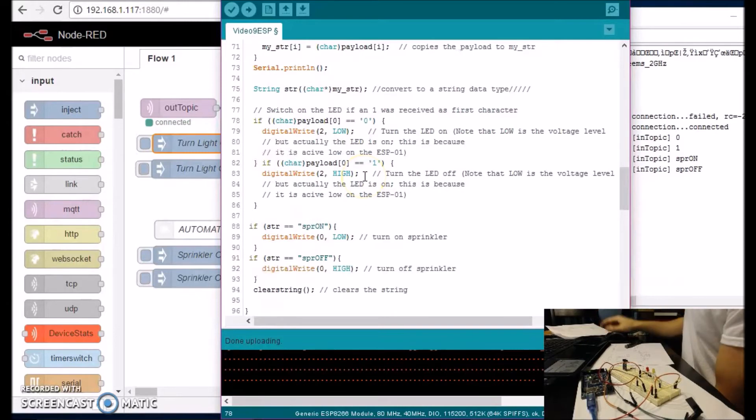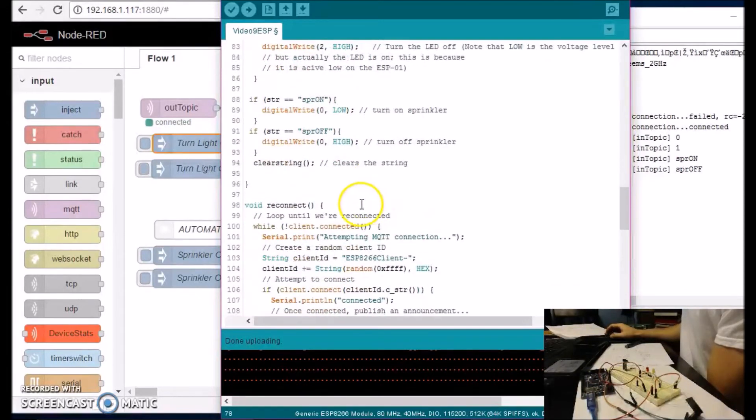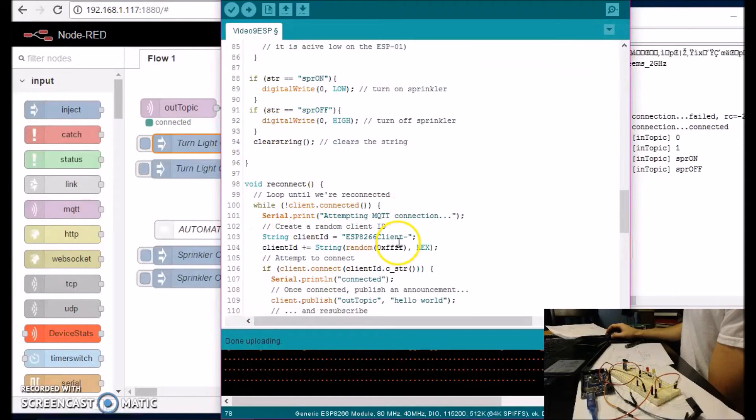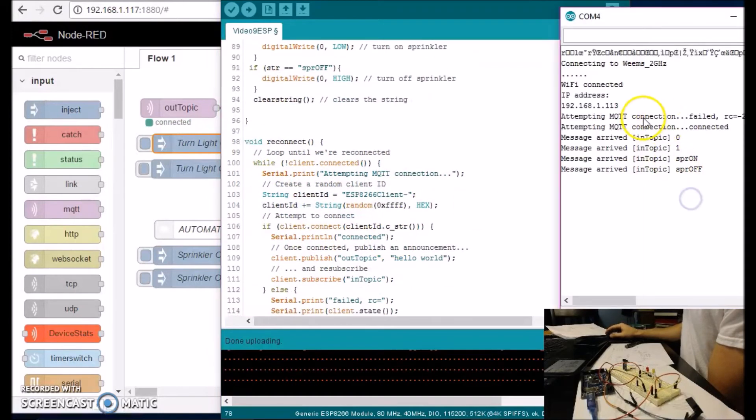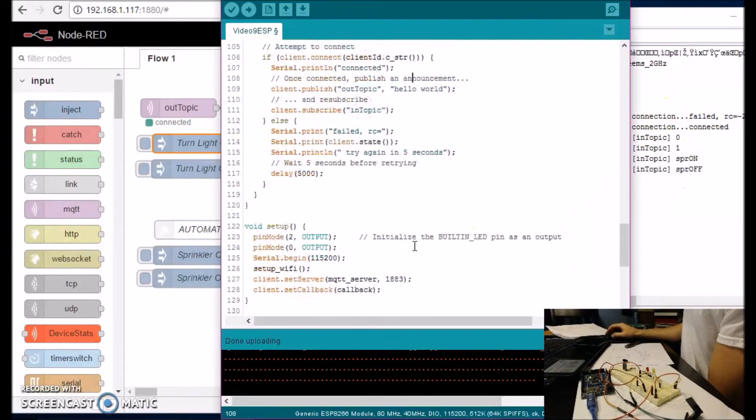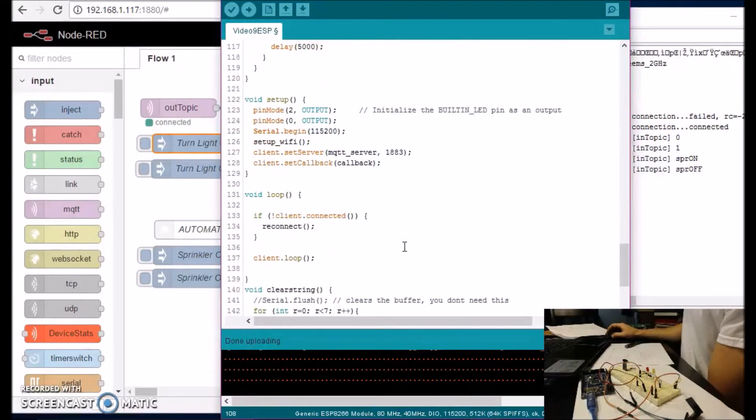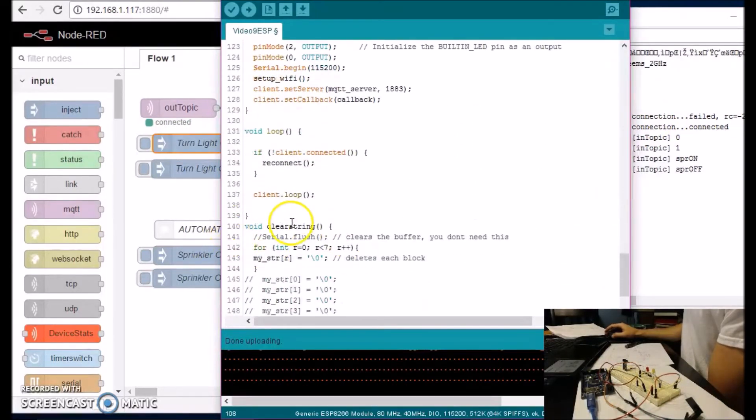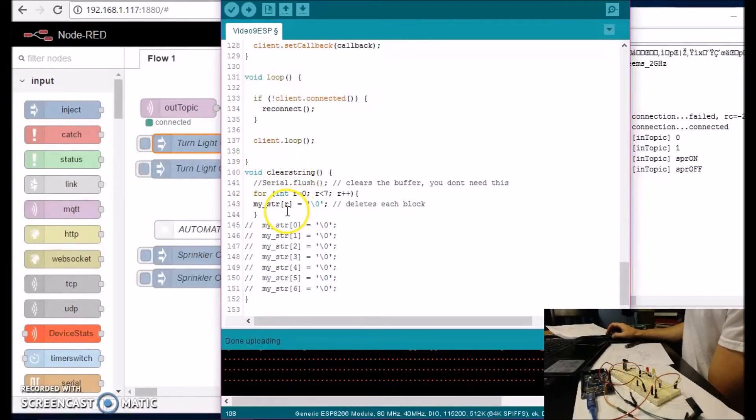That's the code. And then if the connection is lost, it reconnects. Just like what happened to me over here. The connection, something happened, it failed. And then let's see in a setup. Oh yeah, clear string. So this little function here.